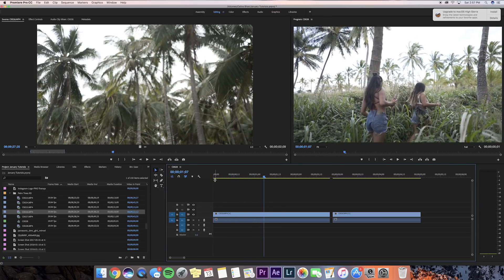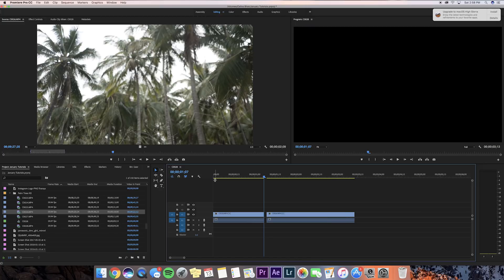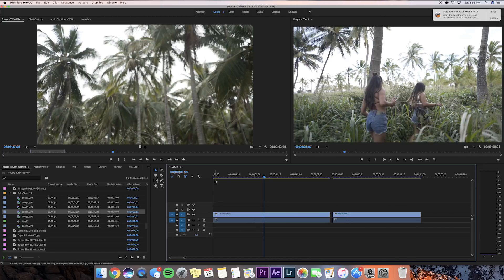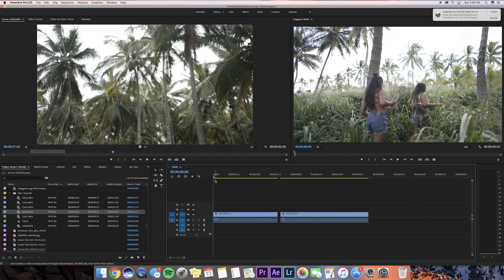Let's say you're watching it back and the music cuts, so you want to trim your clip. You can press W and it'll delete everything to the right of the playhead. If you undo that and press Q, it'll delete everything to the left of the clip. These shortcuts are literally lifesavers that I always use.